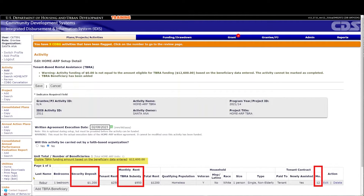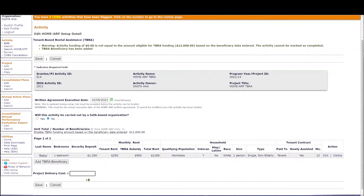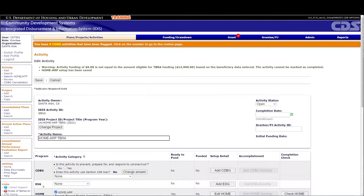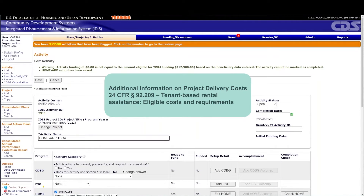The PJ should enter any project delivery costs, which could include the costs associated with inspecting the housing and determining the household's eligibility for the TBRA activity, in the Project Delivery Costs field. The amount entered as project delivery costs will adjust the eligible TBRA funding amount for the activity. Select Save. Additional information on project delivery costs can be found in 24 CFR 92.209 Tenant-Based Rental Assistance Eligible Costs and Requirements.